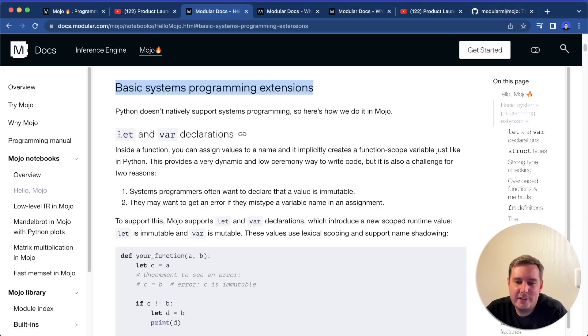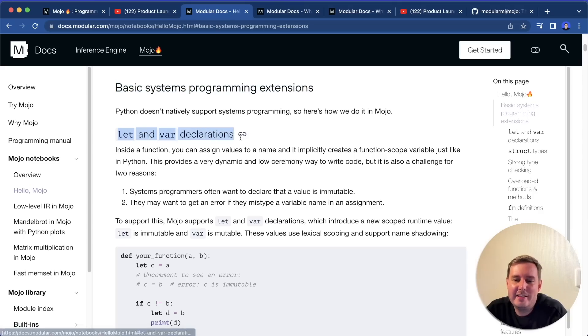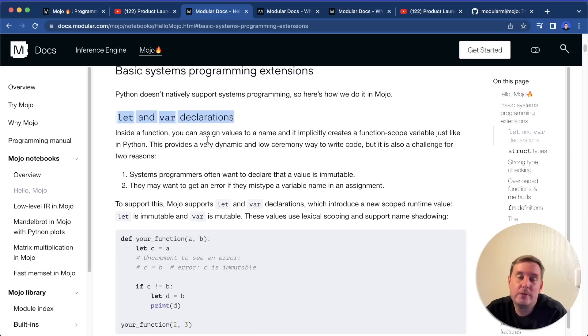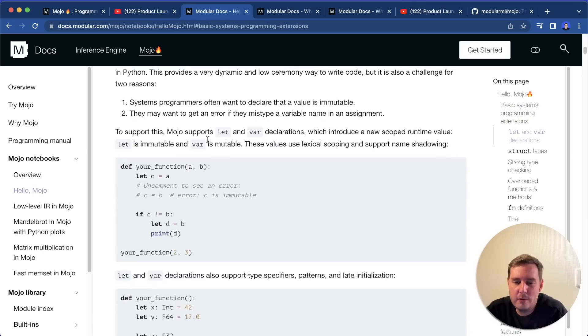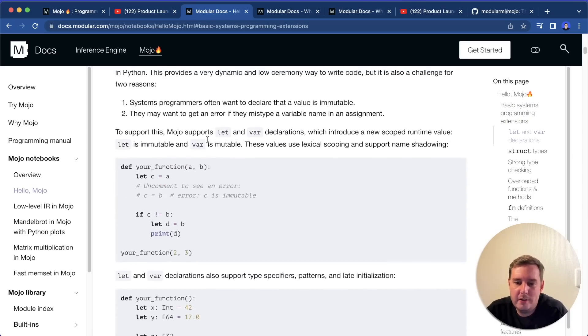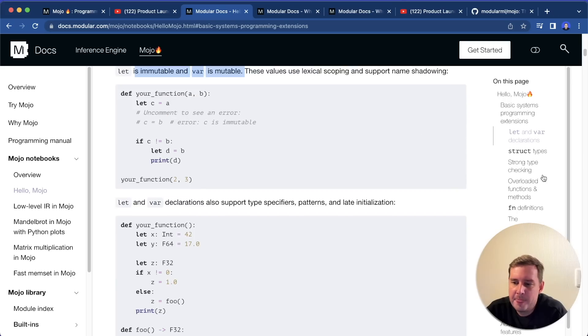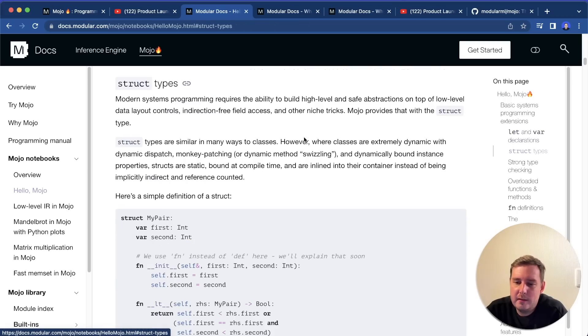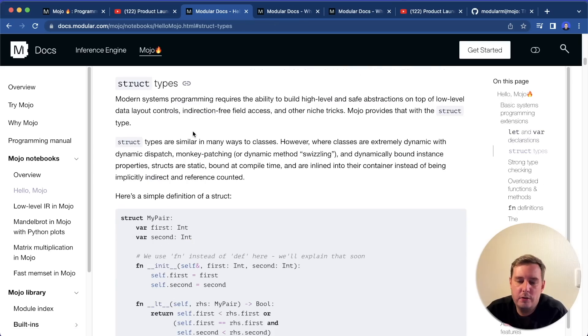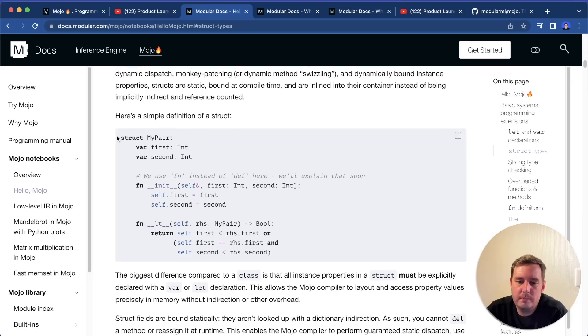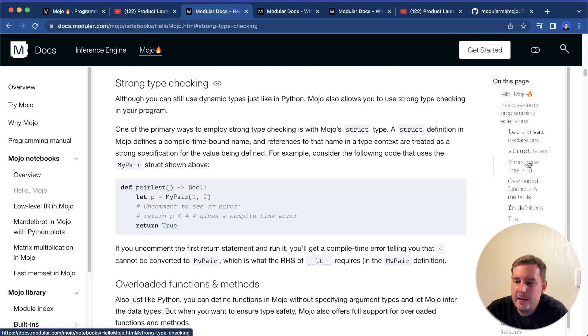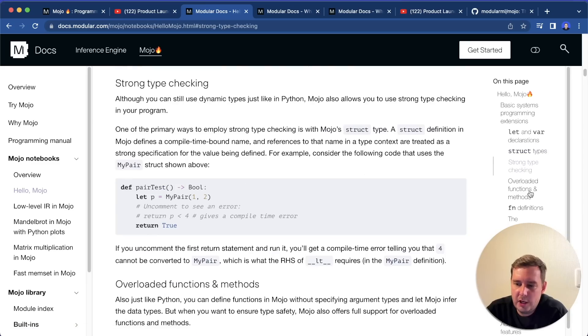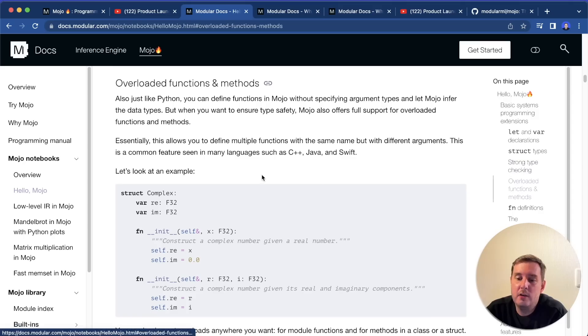And I also want to point out the documentation that you can check out. For example, they have the section about basic systems programming extensions. One of the extensions are the let and var declarations that you can use on top of your normal Python code. So here you can use this for immutable and mutable types. Then you get the struct type that I already showed you which looks similar to a class but has some differences.